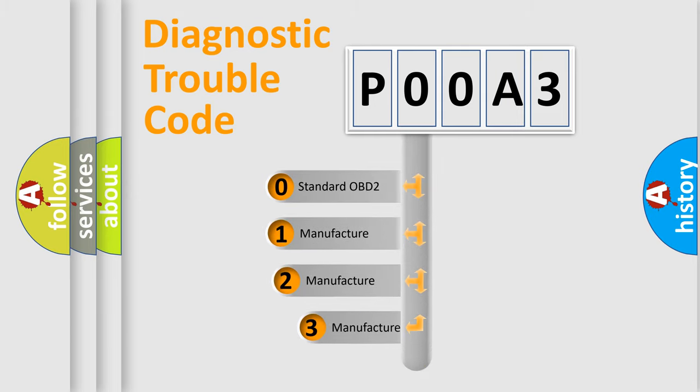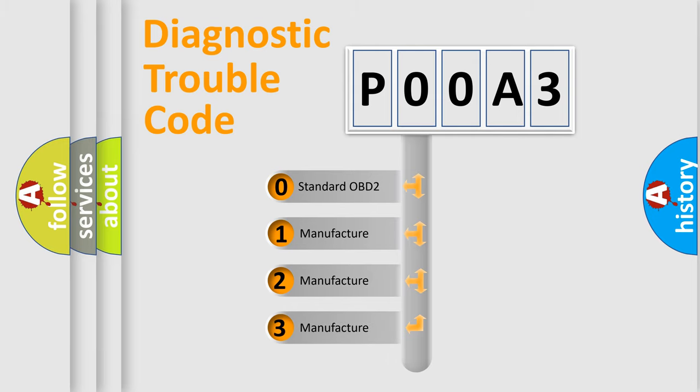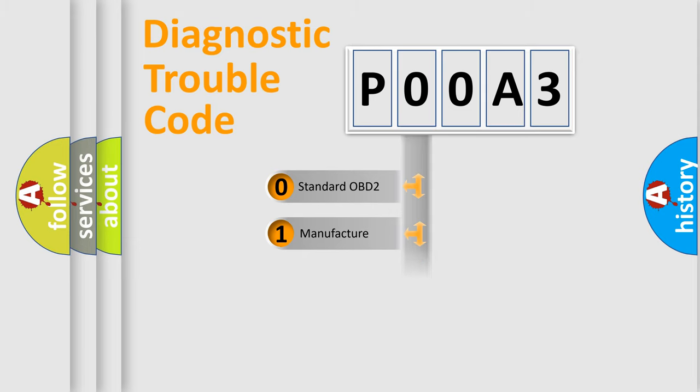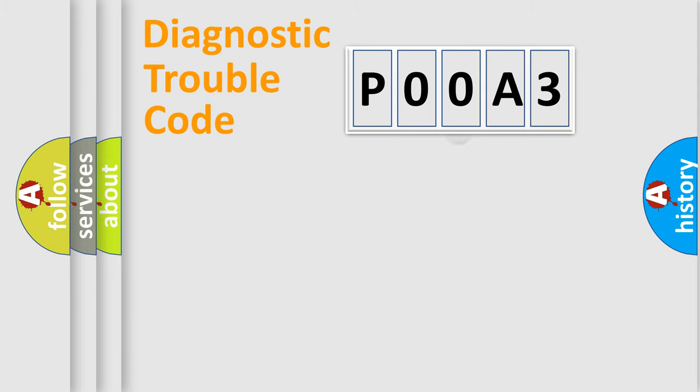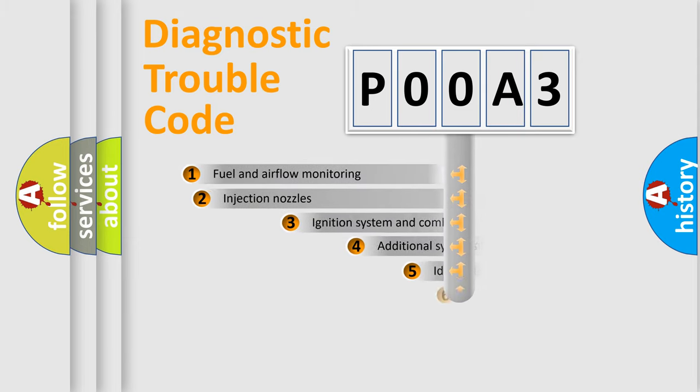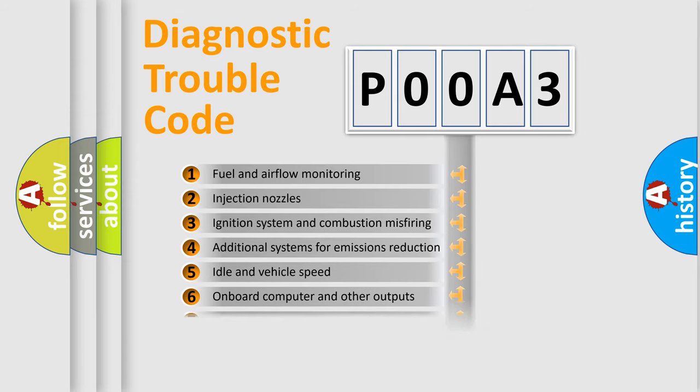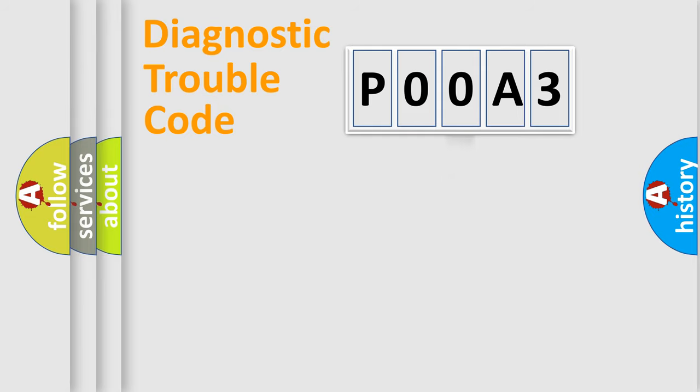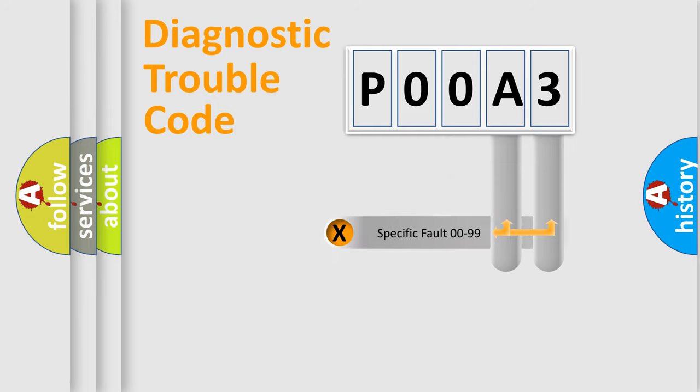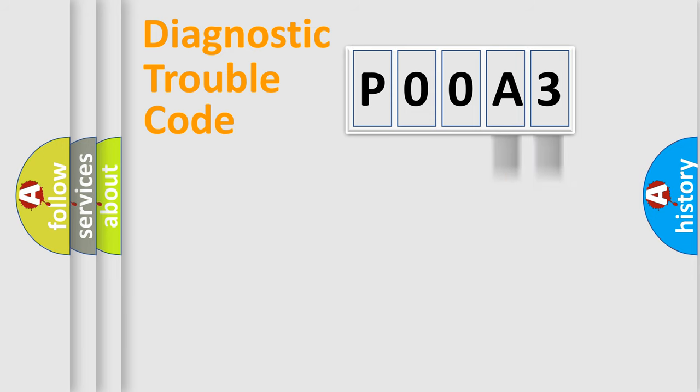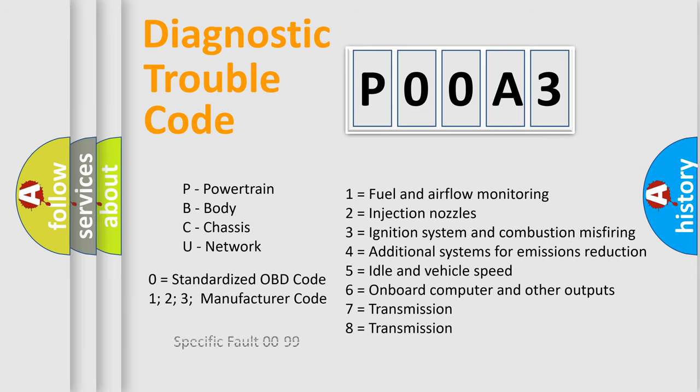If the second character is expressed as zero, it is a standardized error. In the case of numbers 1, 2, 3 it is a manufacturer specific error. The third character specifies a subset of errors. The distribution shown is valid only for the standardized DTC code. Only the last two characters define the specific fault of the group. Let's not forget that such a division is valid only if the second character code is expressed by the number zero.